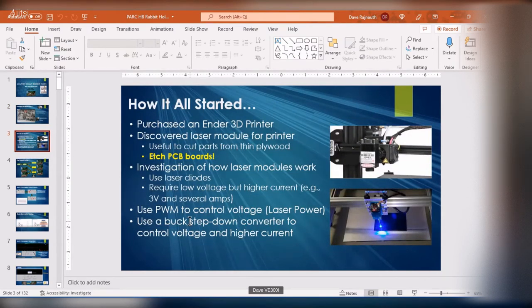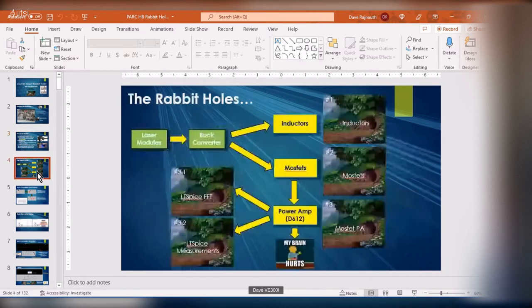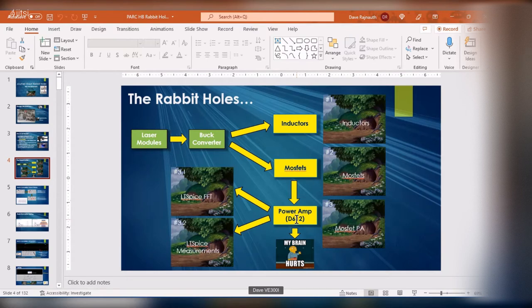It all started from me looking at the buck converter and not being able to make it work in LTSpice. That led me down a bunch of rabbit holes where we talked about inductors, MOSFETs, and finally by talking about MOSFETs I started looking at a transceiver Peter and I were working on — I called it the Dueling 612, the D612 — and the power amp wasn't working very well. That's what the conclusion of this presentation is about: the power amp.